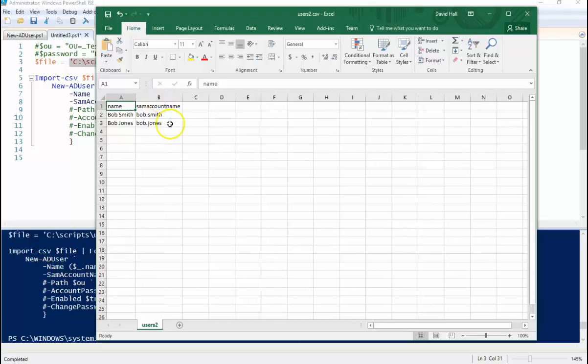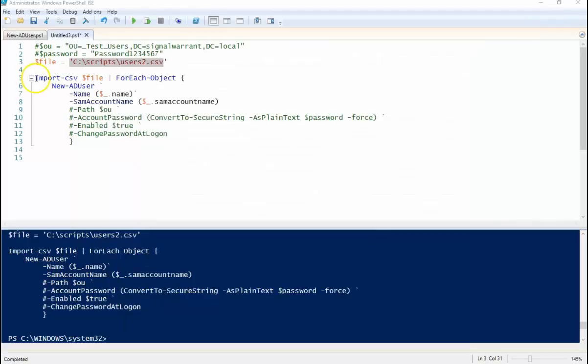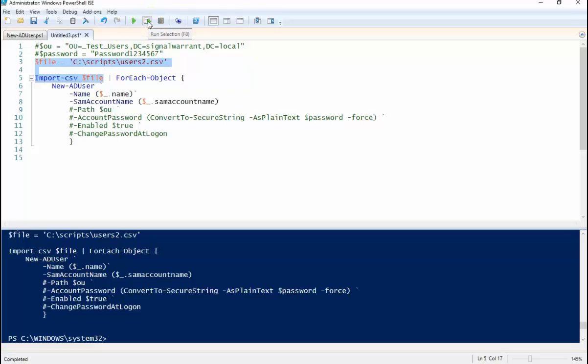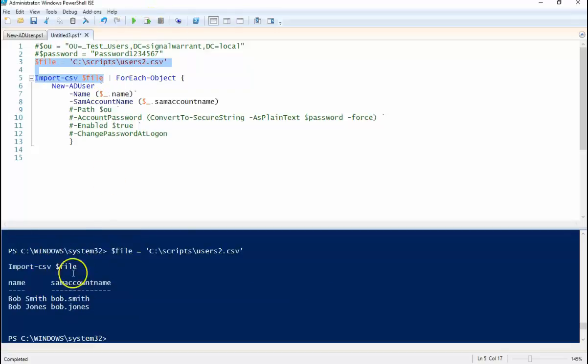All you need to create a user account is a name and a Sam account name, that's it. So I'm gonna import this CSV file. This would probably be your first step, to make sure your file is being imported correctly. If I highlight that portion and hit the run selection, I can see down here that it has properly imported my CSV file.